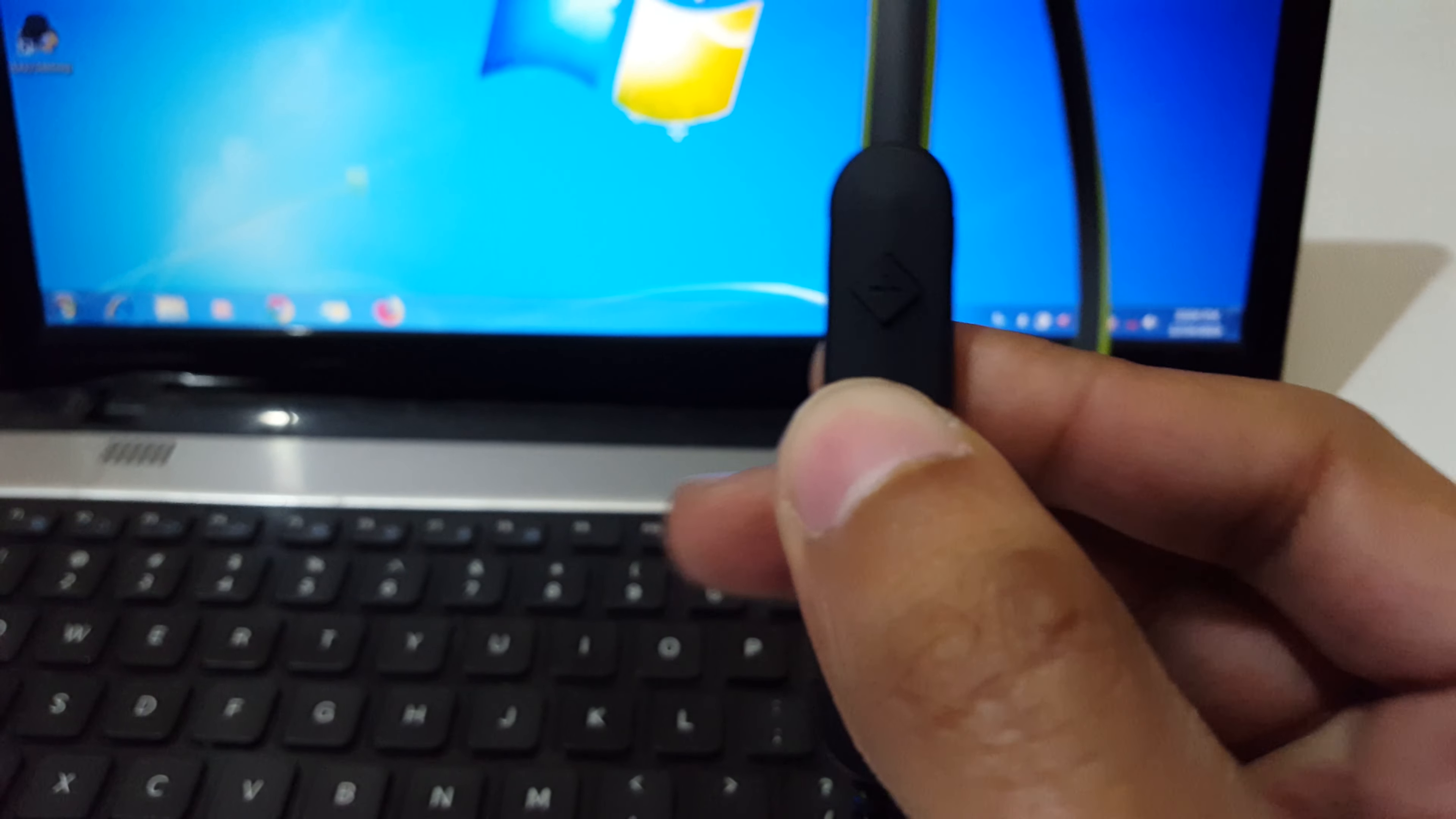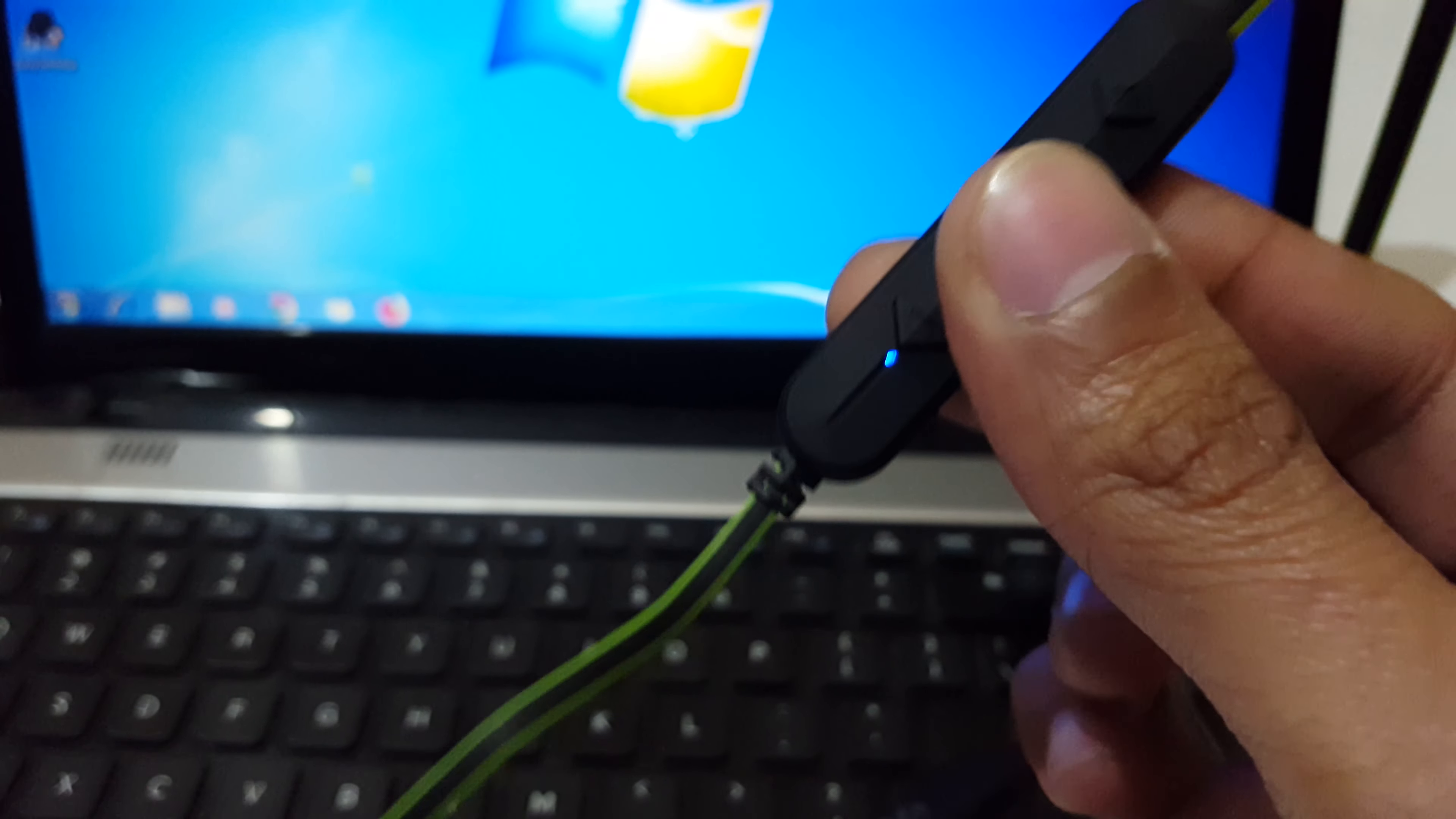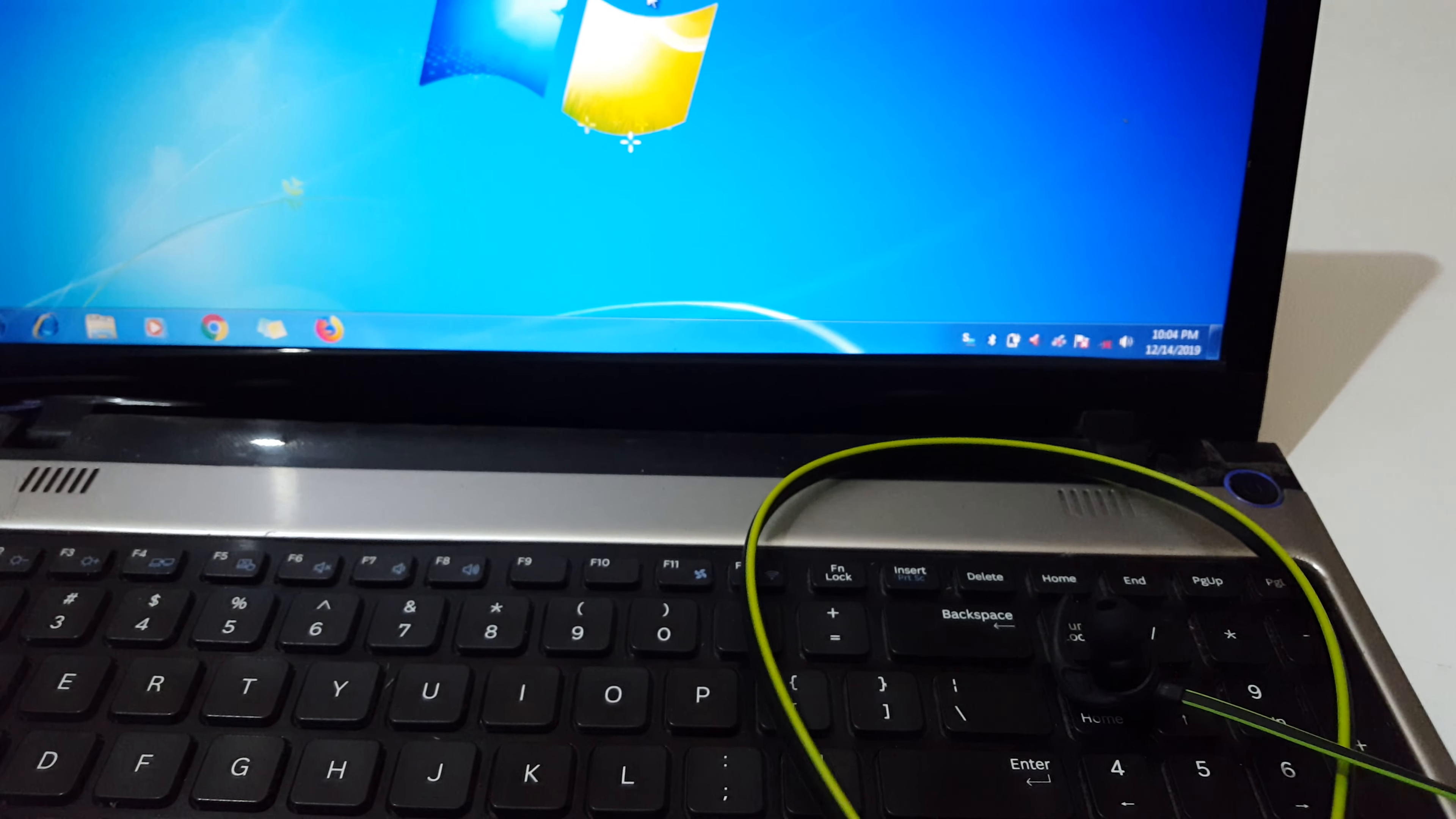the blue LED light starts blinking. Just press and hold and you can see the blue LED light start blinking. Okay, now